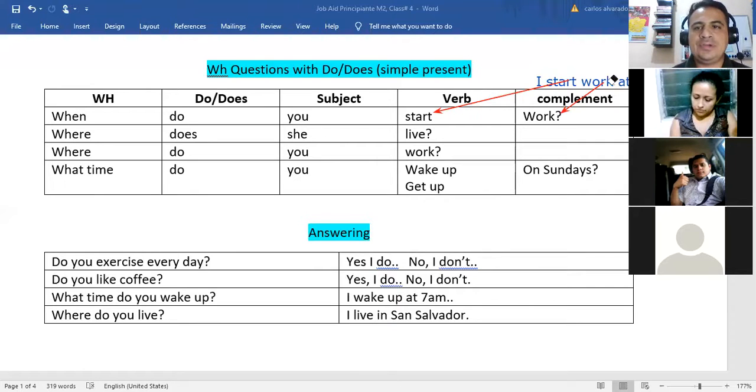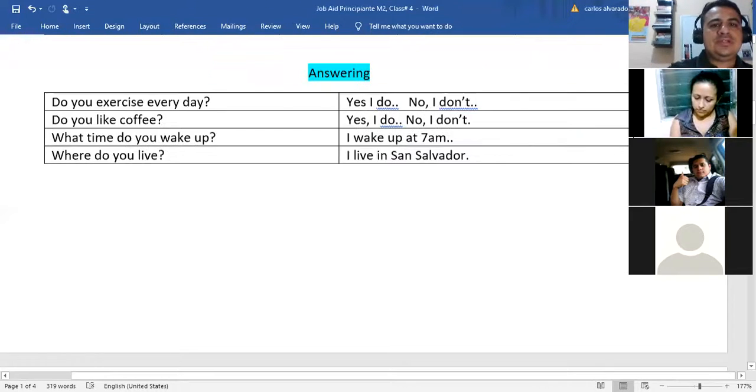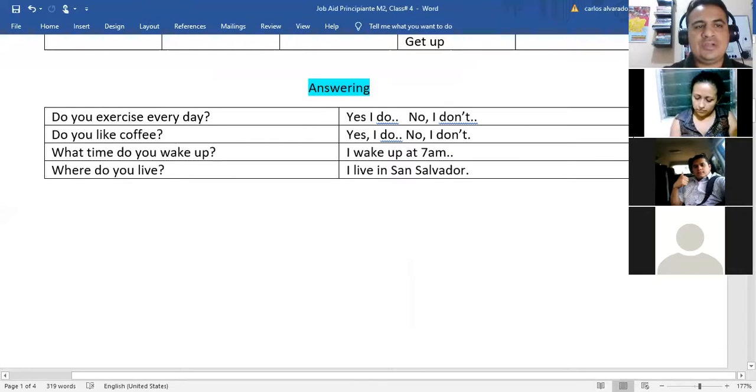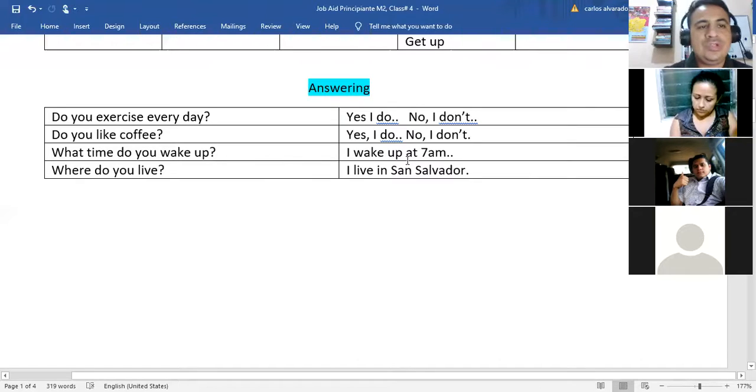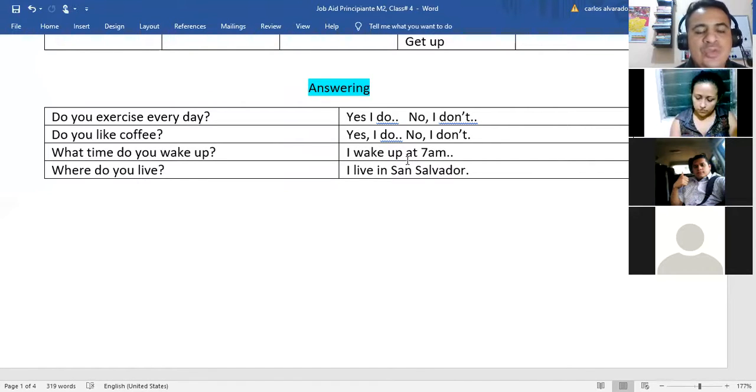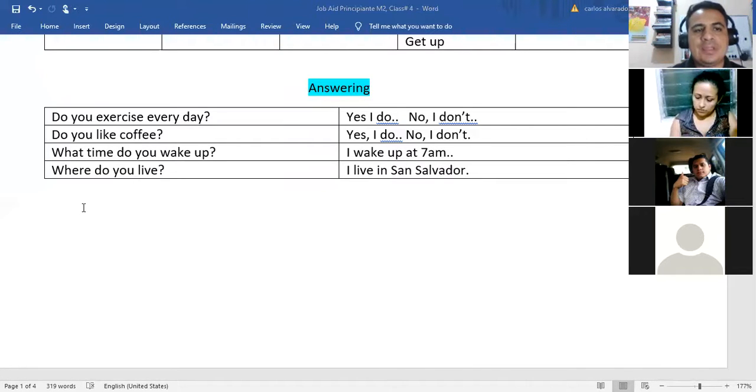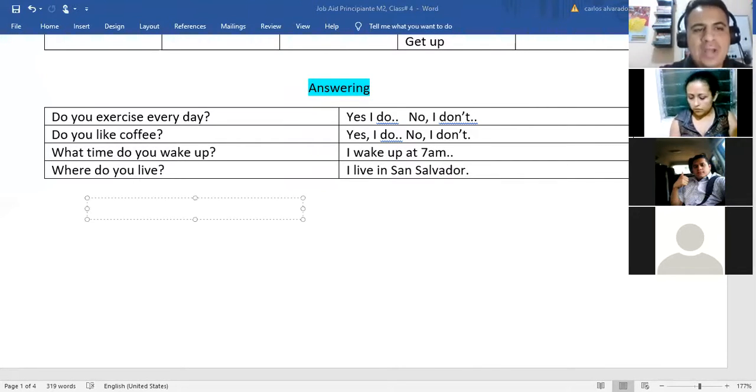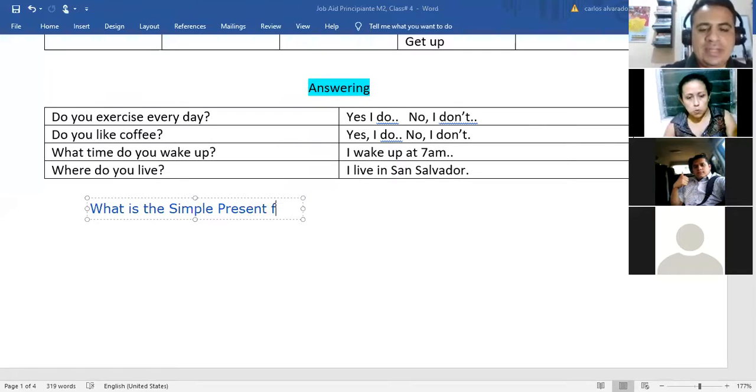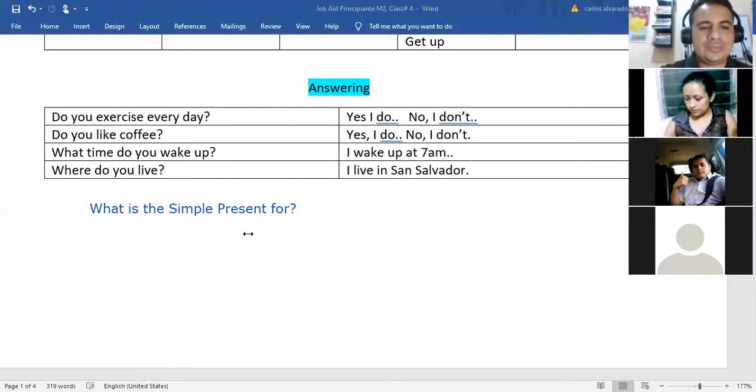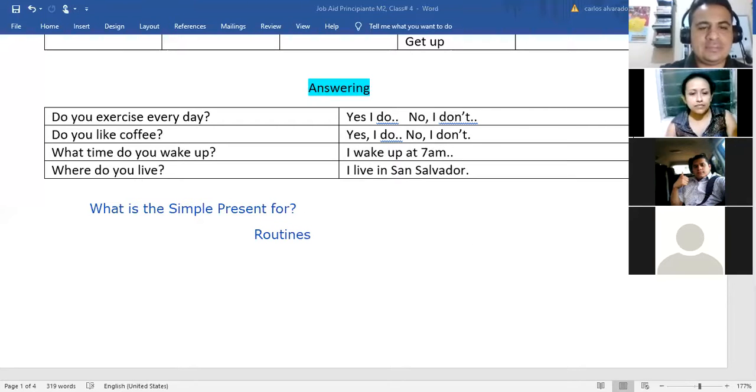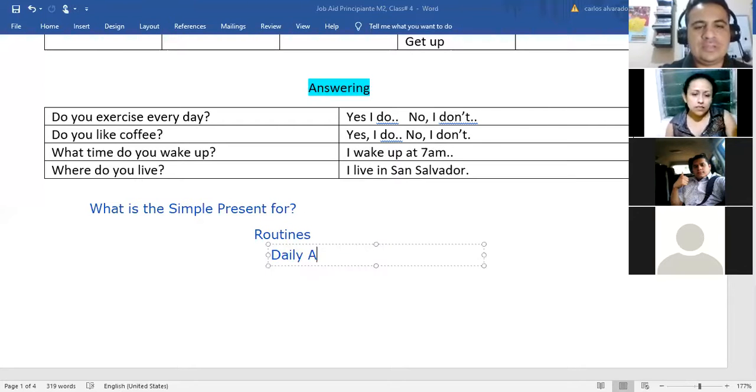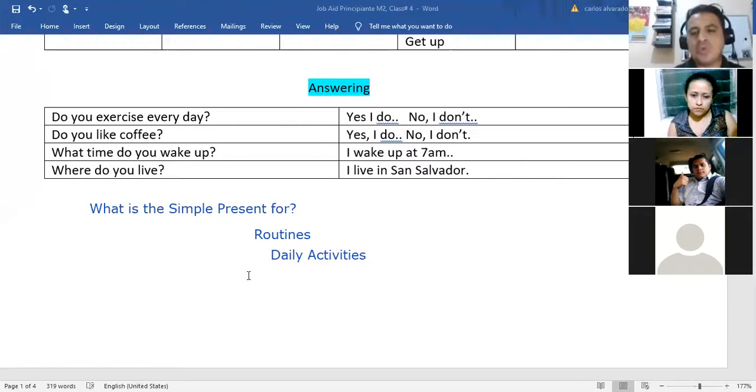Very good, questions? I have different answers here. Do you exercise every day? Yes I do, no I don't. Do you like coffee? Yes I do, no I don't. What time do you wake up? I wake up at 7 am. Where do you live? I live in San Salvador. Very good. What is the simple present for? ¿Para qué lo usamos? Why do we use the simple present? For routines, very good. Daily activities, correct. Cualquier cosa que yo hago comúnmente, normalmente.